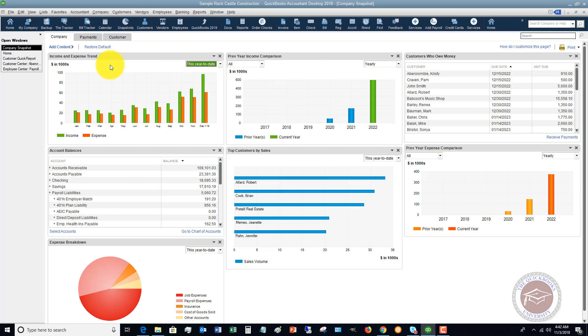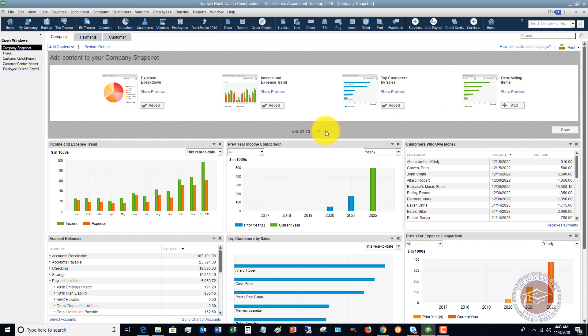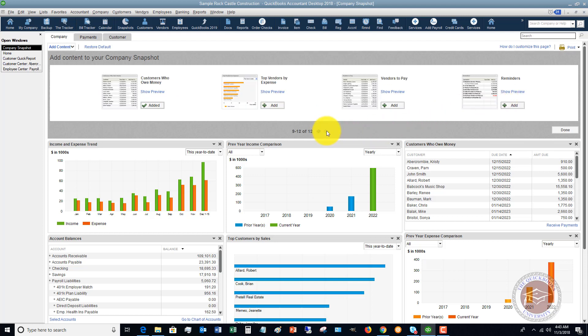Now if you want to change the content, you can just X out of some of these. You can also click this add content. And you're going to see up here there are different items that you can add. And all of these items have already been added.